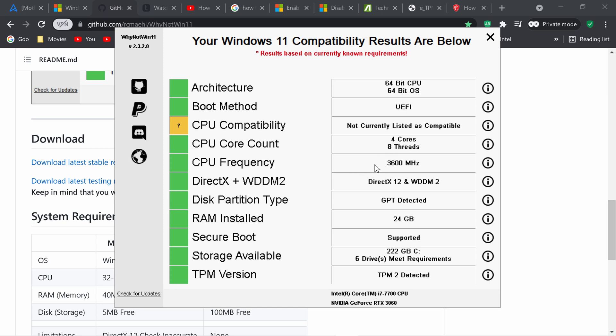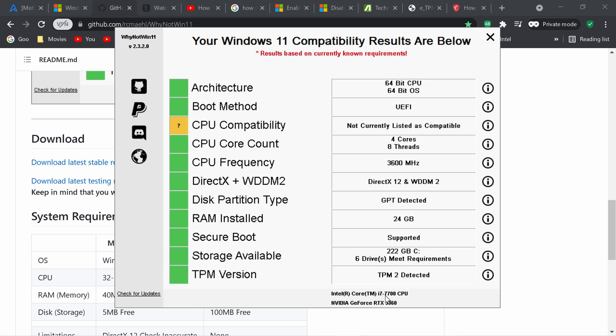My secure boot is supported so because it has this green here I'm not going to mess with it, I'm just going to leave it the way it is. My TPM is detected TPM2 which I enabled in my BIOS and there is instructions coming up for Asus motherboards and other motherboards MSI etc.